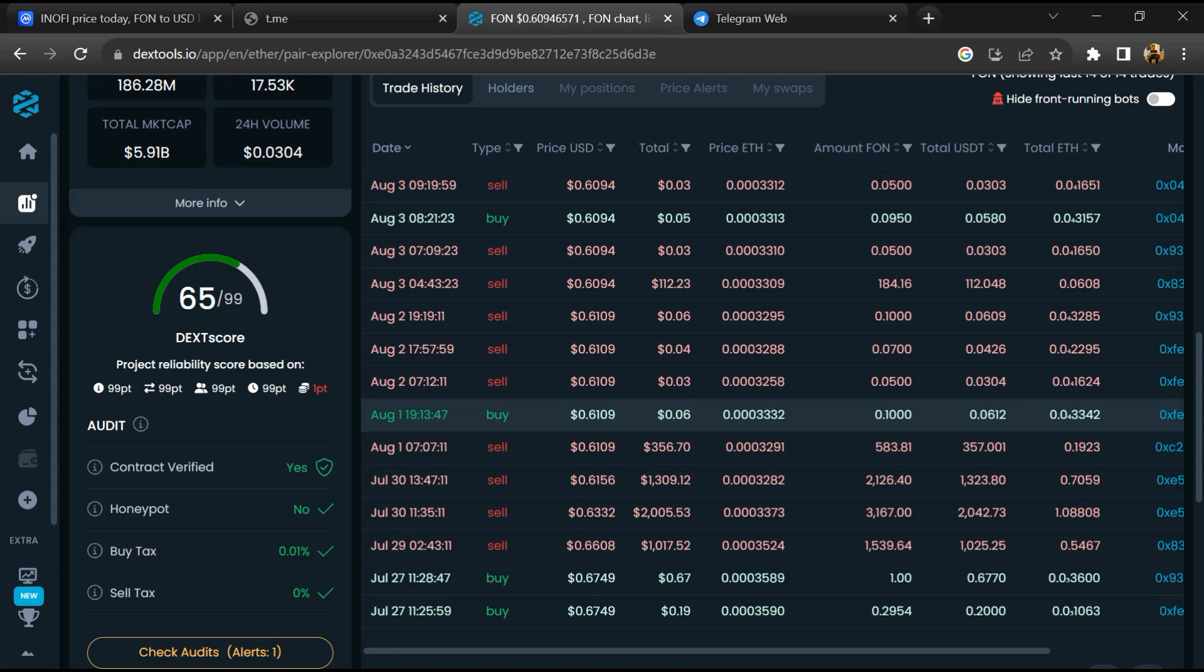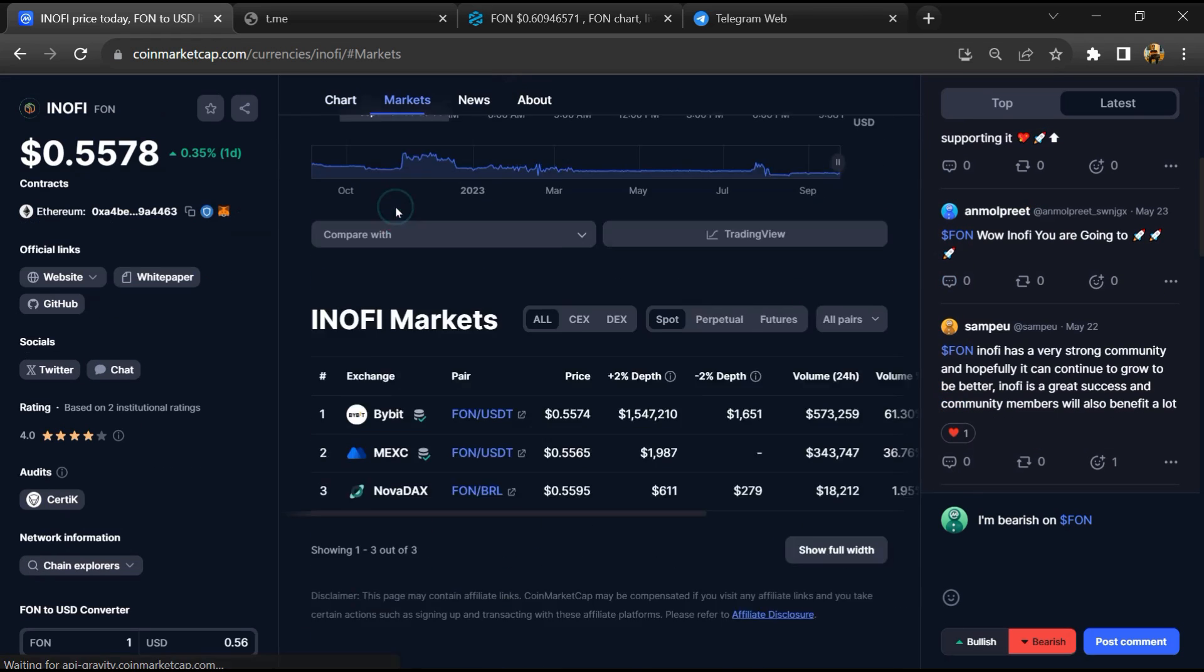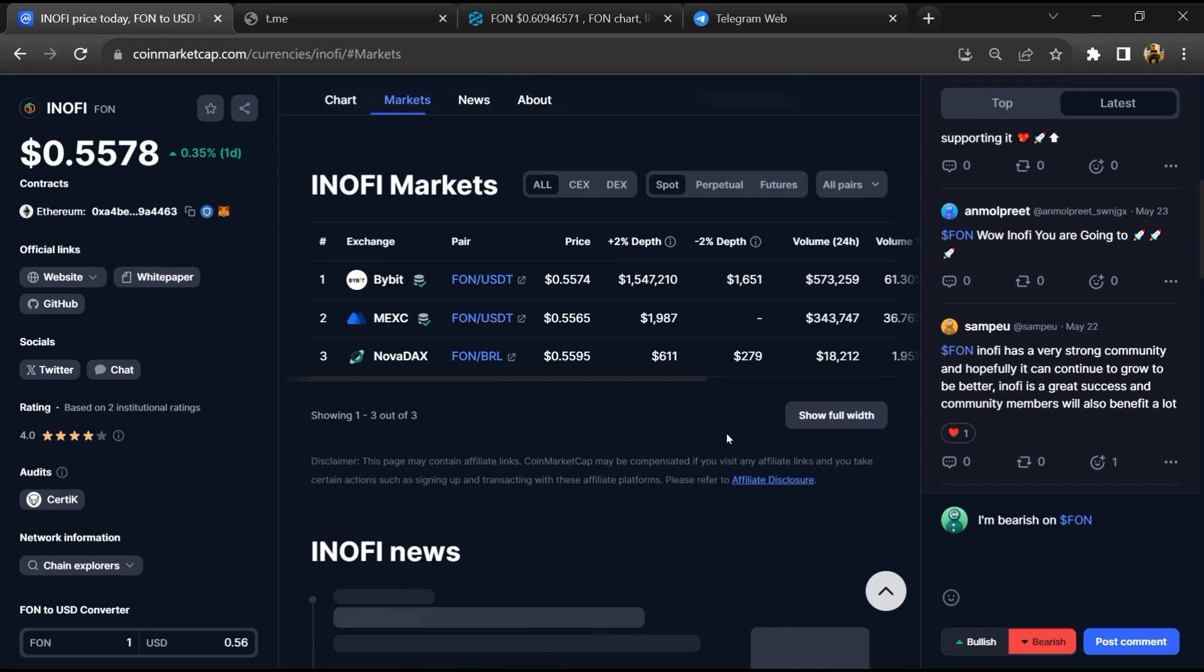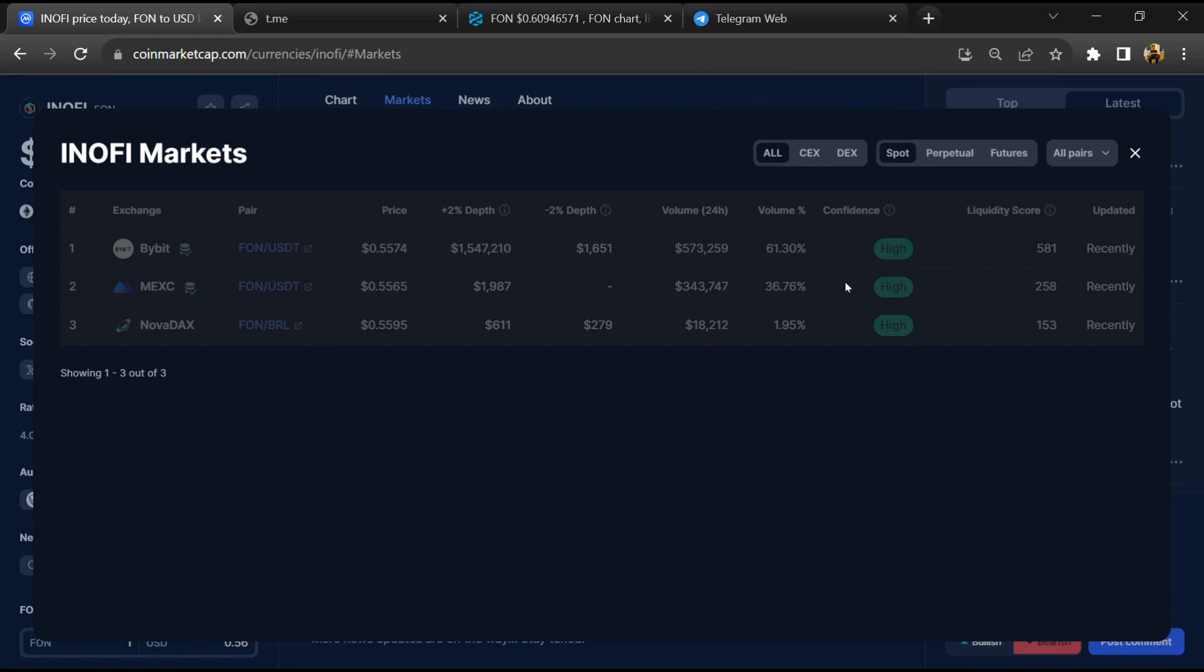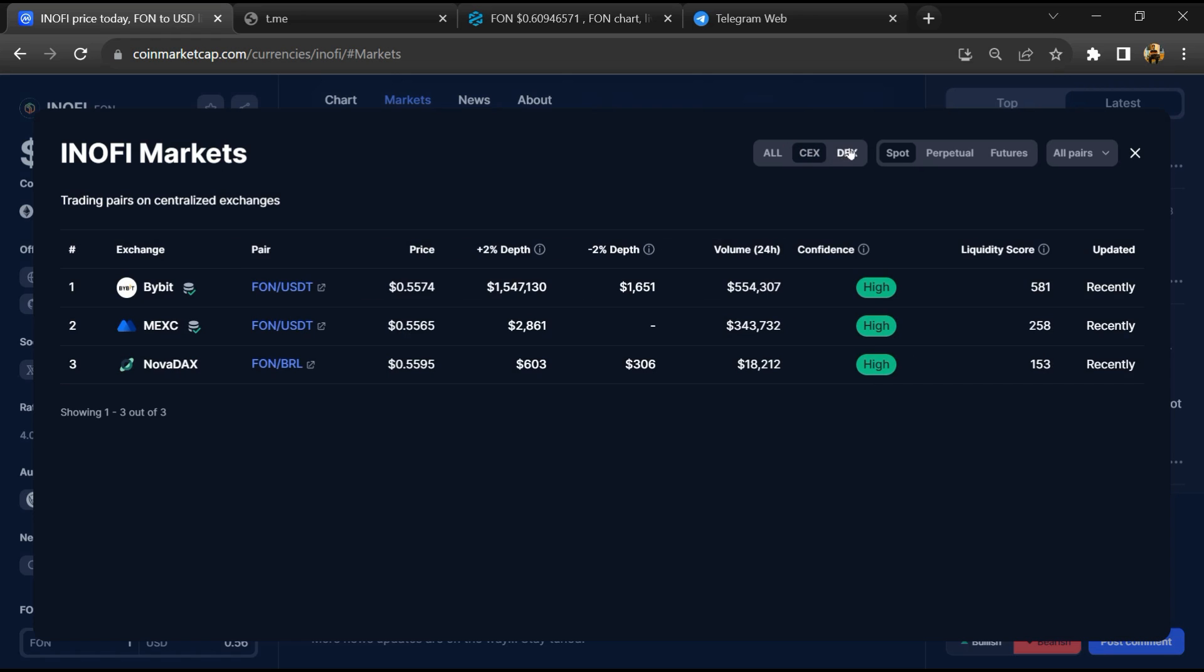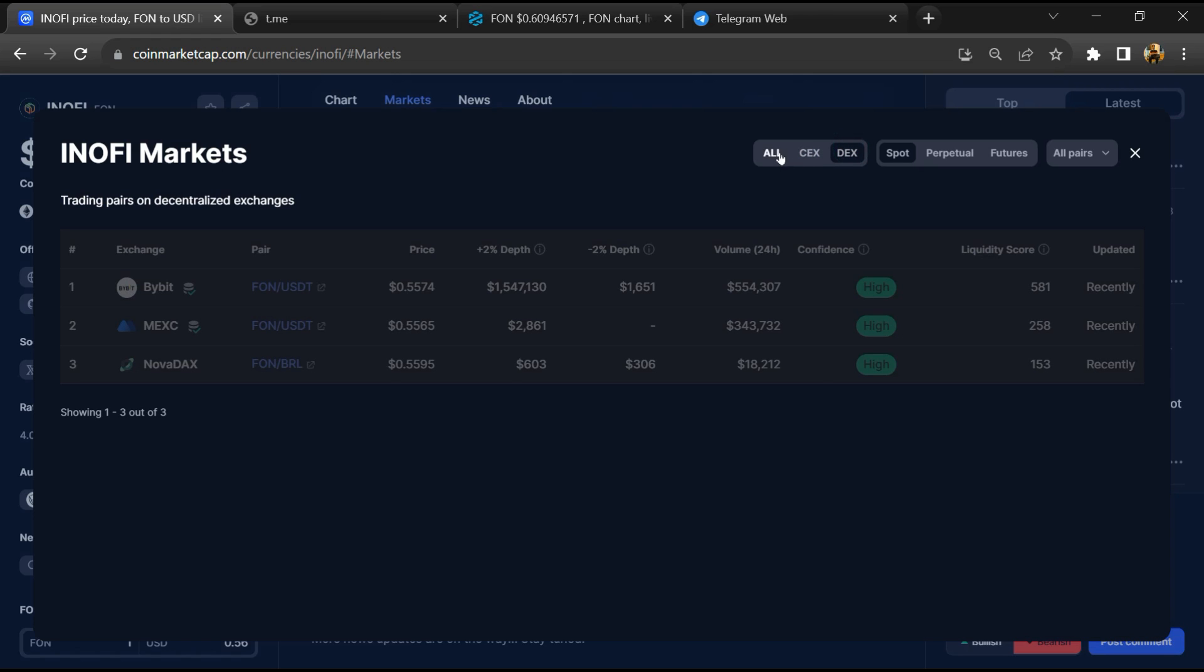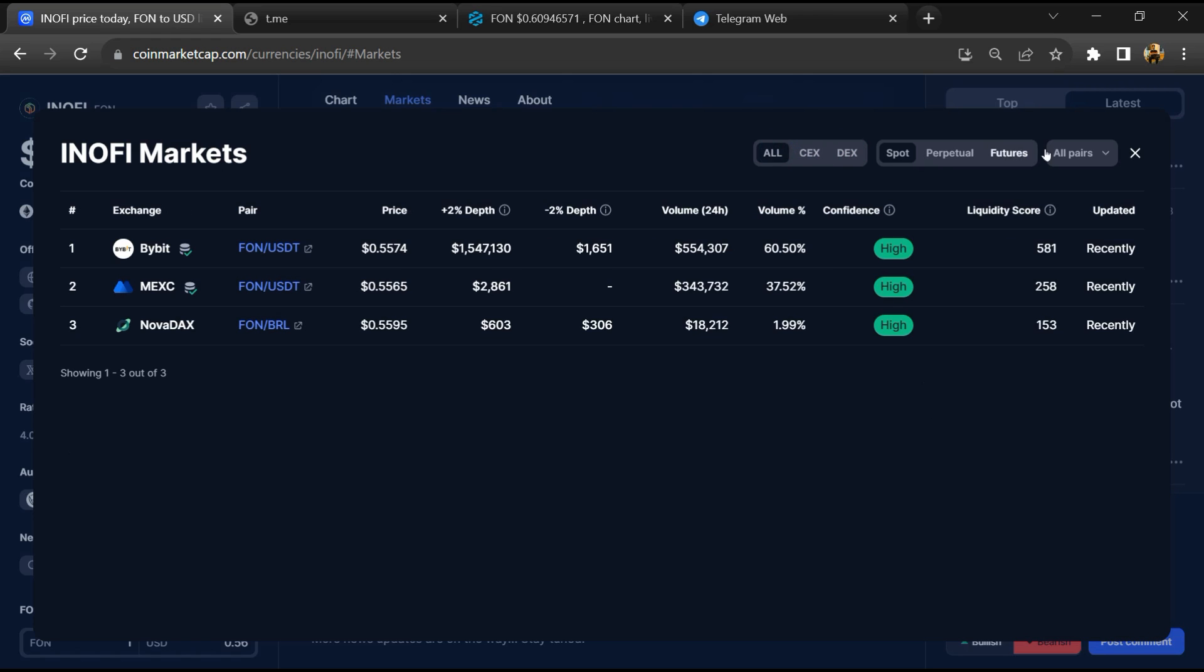After that, go to CoinMarketCap and click on the market section. Now here you will check if this token is available or not on popular exchanges like Binance, Coinbase, Kucoin, Crypto.com, and Huobi.